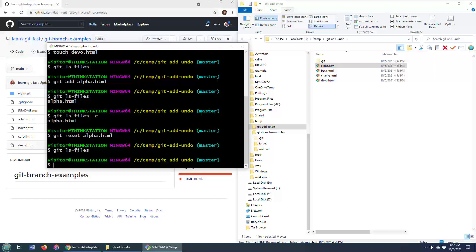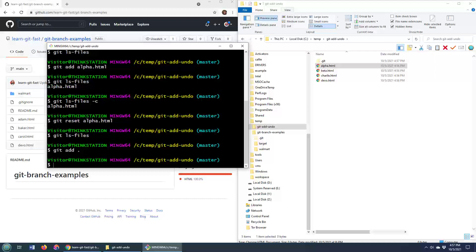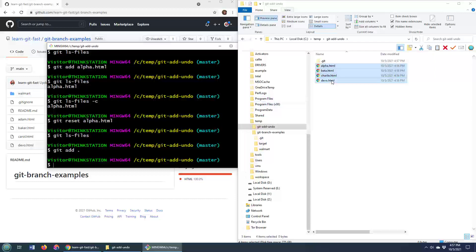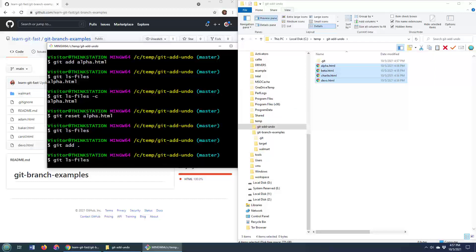Now I actually just want to show you how you can actually do it for everything in there. So I'll do a git add command. That's going to now add everything to the index. And if I do git ls-files, you can see that all four of those files are added to the index.